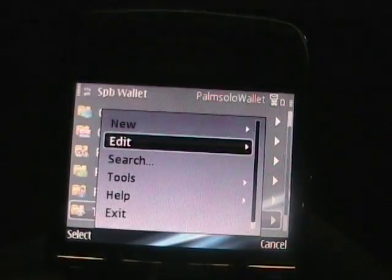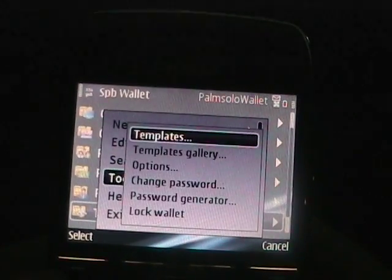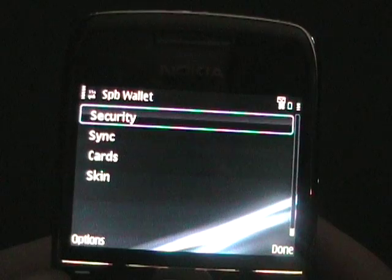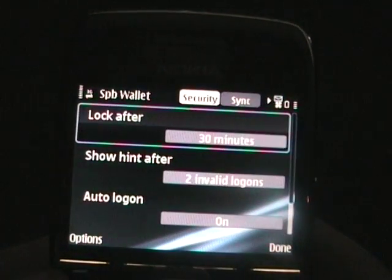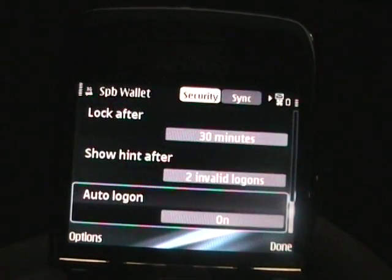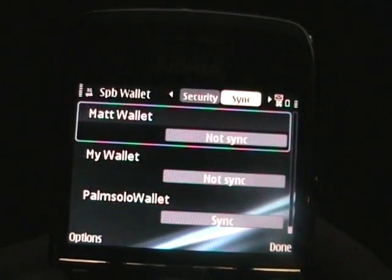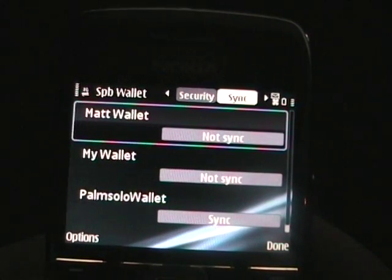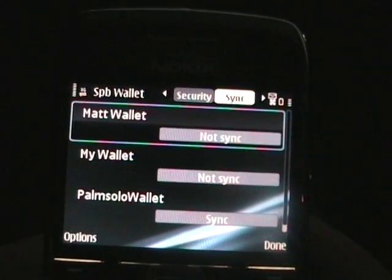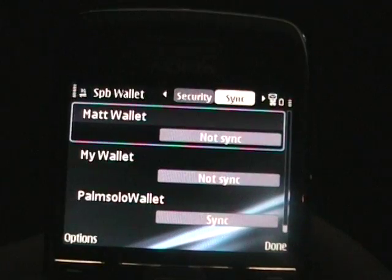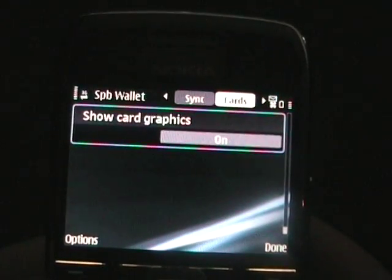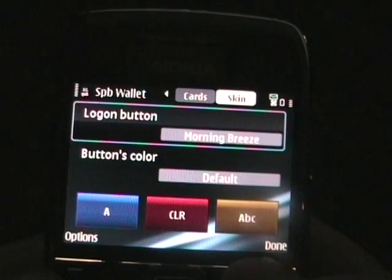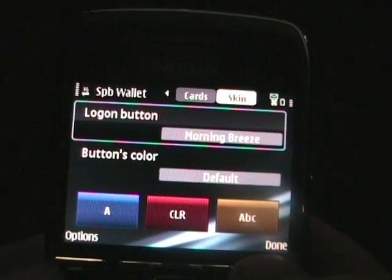Let's go through these other tools. In options, you can see there's security options, like when to lock, show your hint, all that kind of thing. Sync — you can see I created a bunch of different wallets to play around with — you can sync it to the desktop or select not to sync it. You can also show graphical cards and switch around the skins for logging in and things like that.